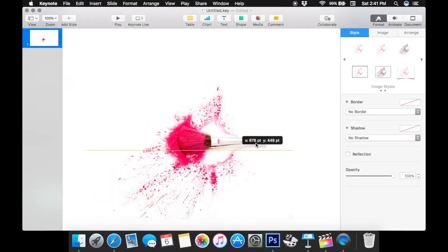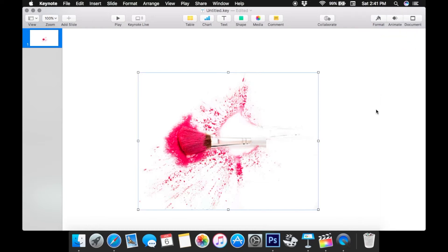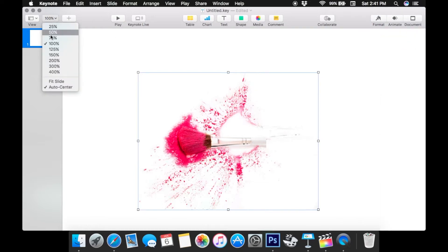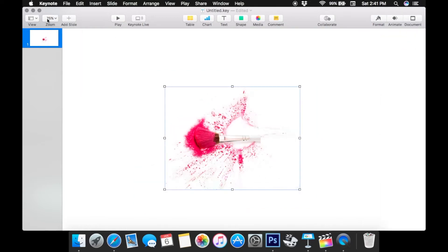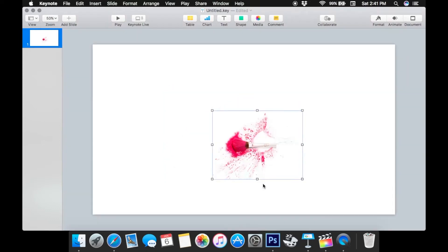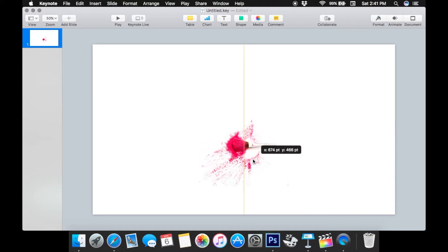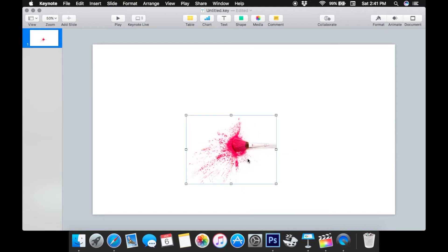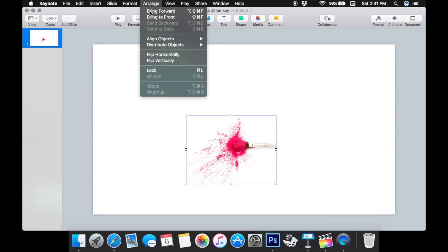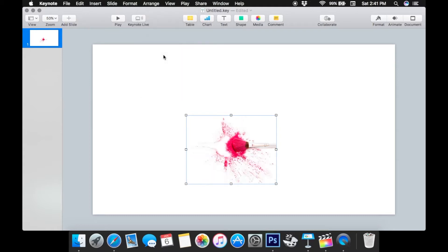Keynote has snap to guides — I'm just going to zoom out so you can see the edges of the screen — so when you put a file somewhere another one will kind of snap to the area. To begin with I need to flip these around because I'd like the brush coming from the left side of the screen, so I'm going to go to Arrange and flip them horizontally, both files, so that they're on the left side.